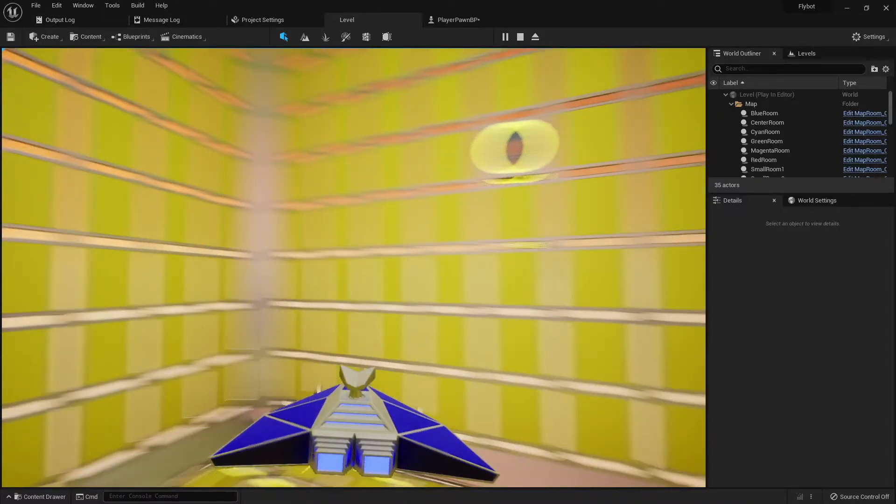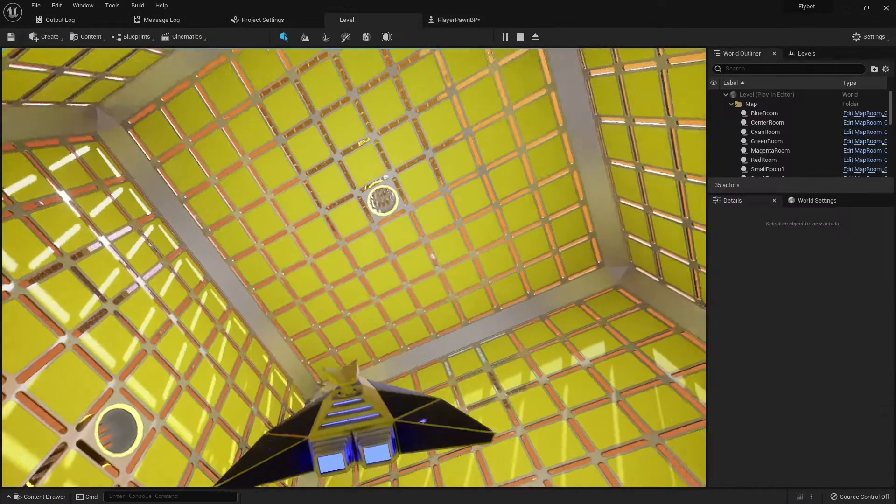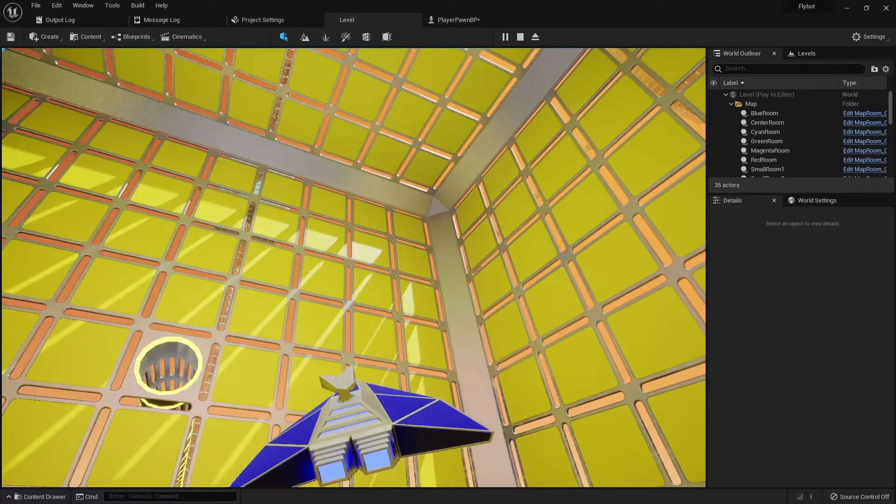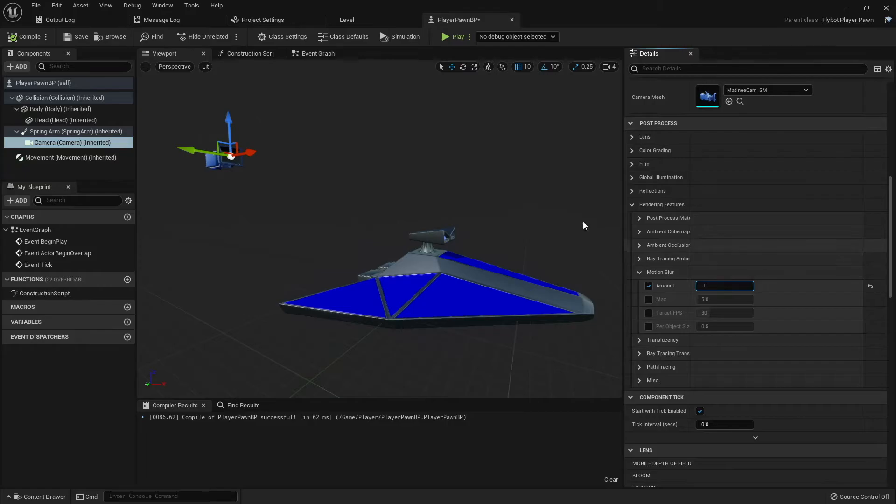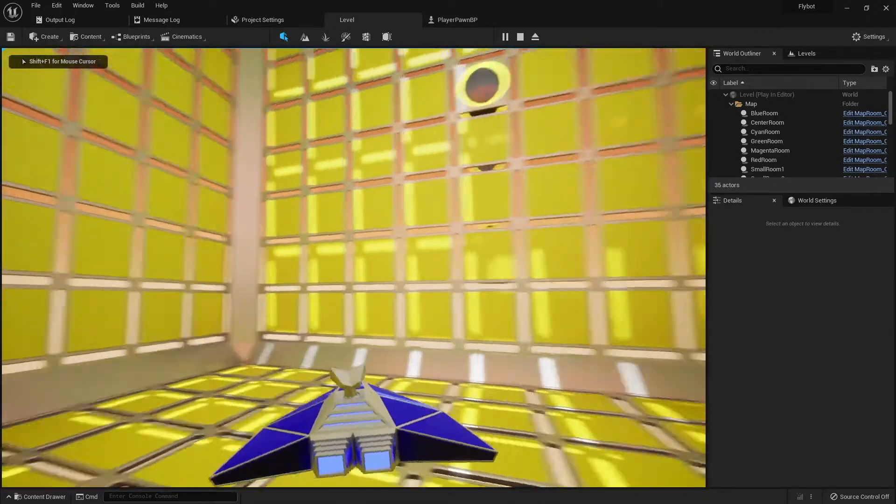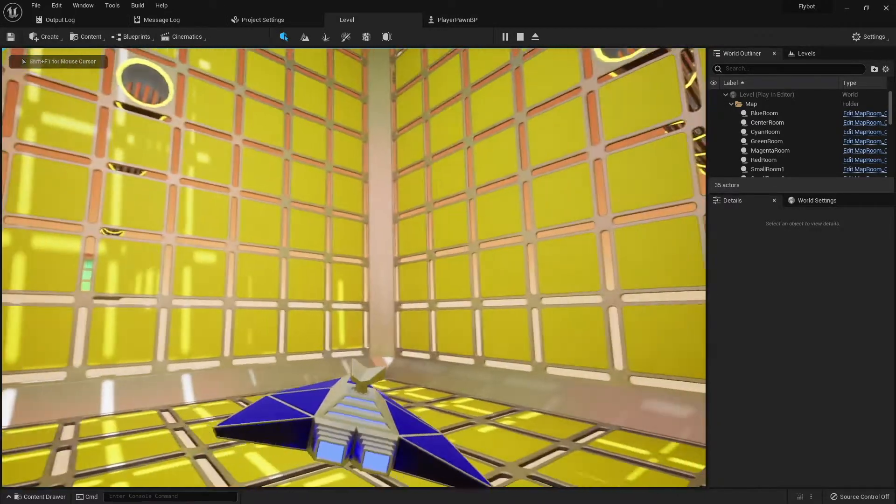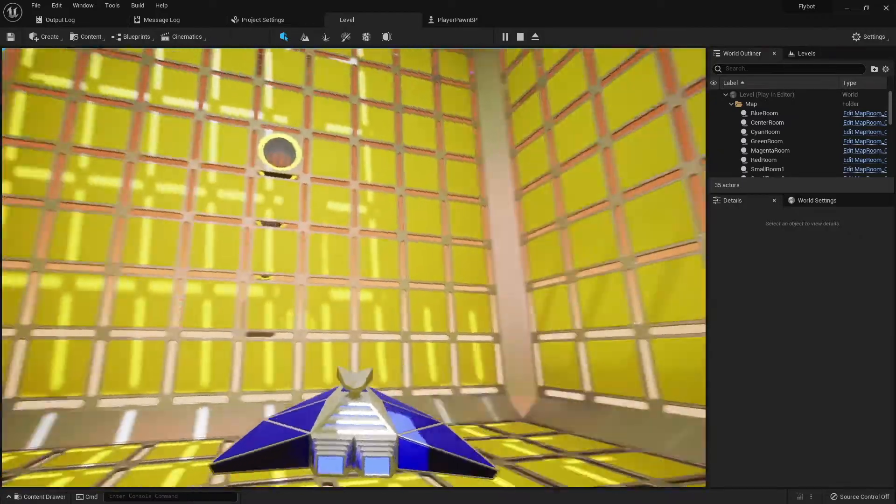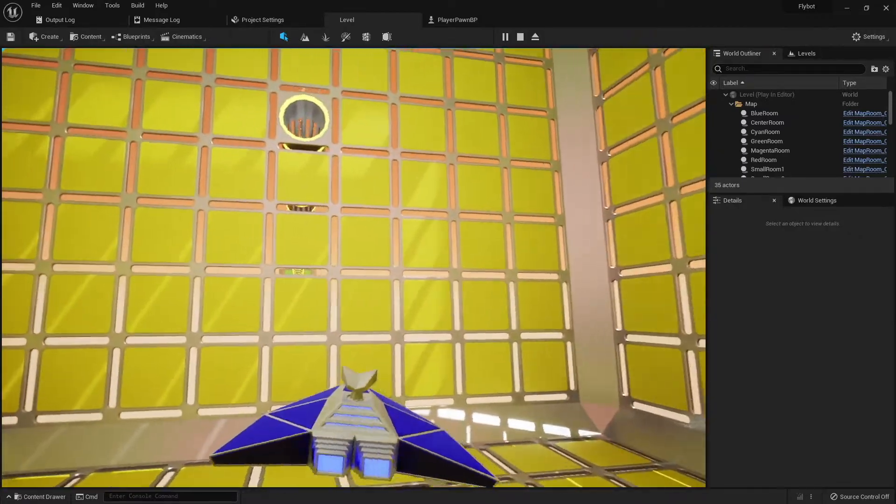If instead we go back and set it to 0, you can see everything looks very crisp. There's no blur whatsoever. After experimenting a bit, I decided I liked a value of 0.1. It's mostly sharp, but has a little bit of motion blur added. This is another option that we'll probably want to put in-game later on, but for now we'll use this as a default value.